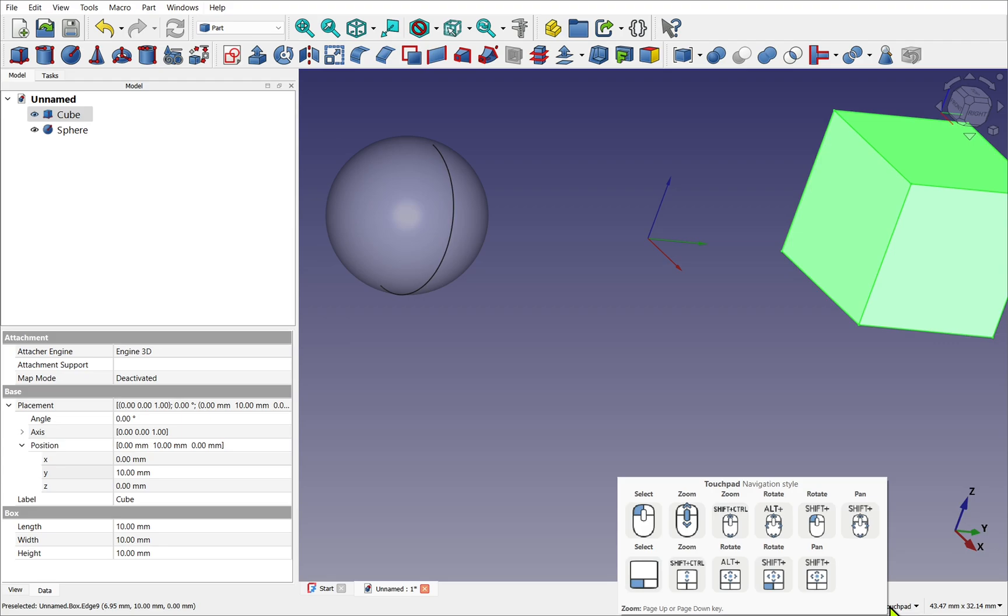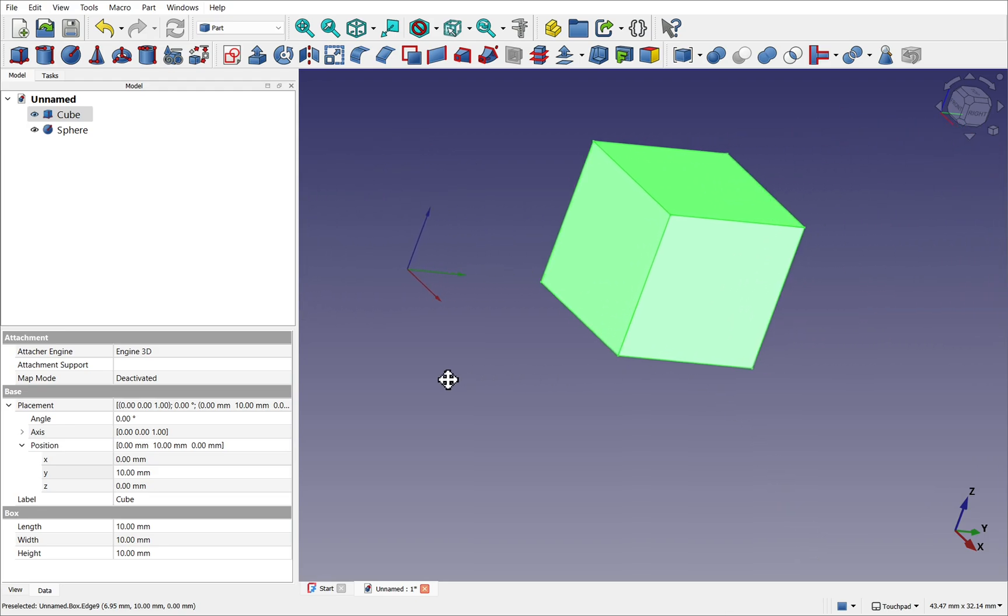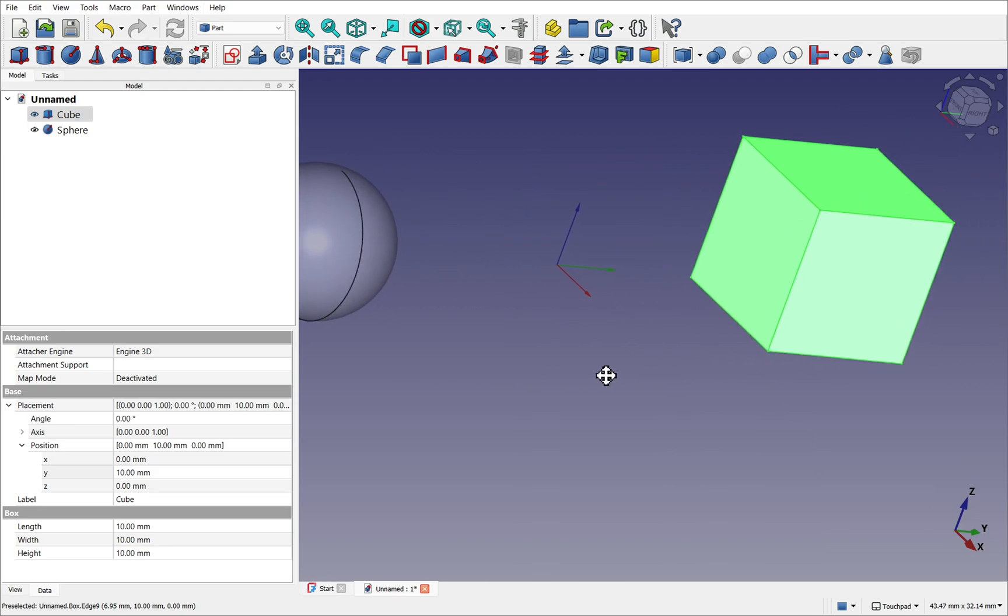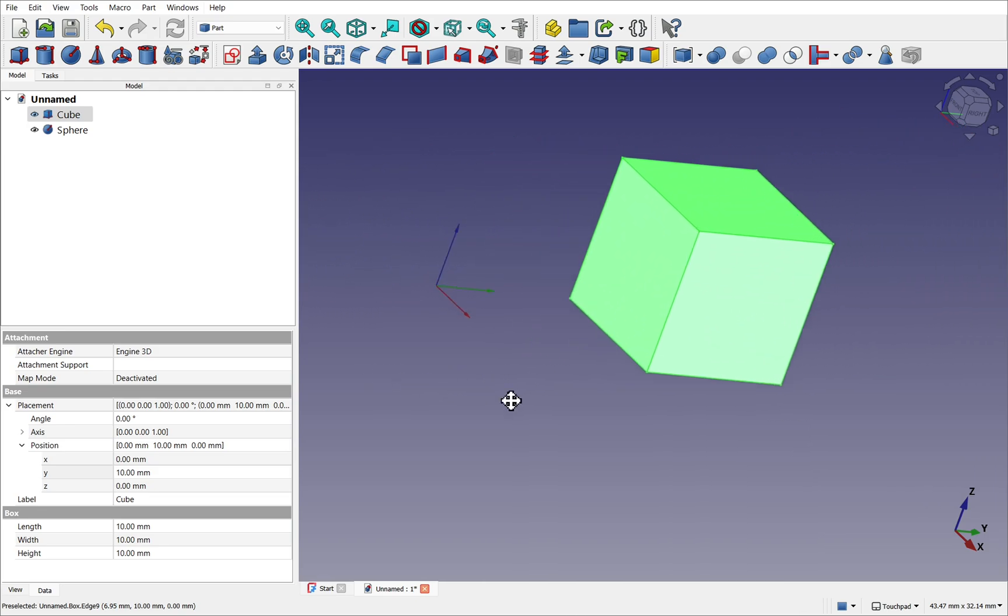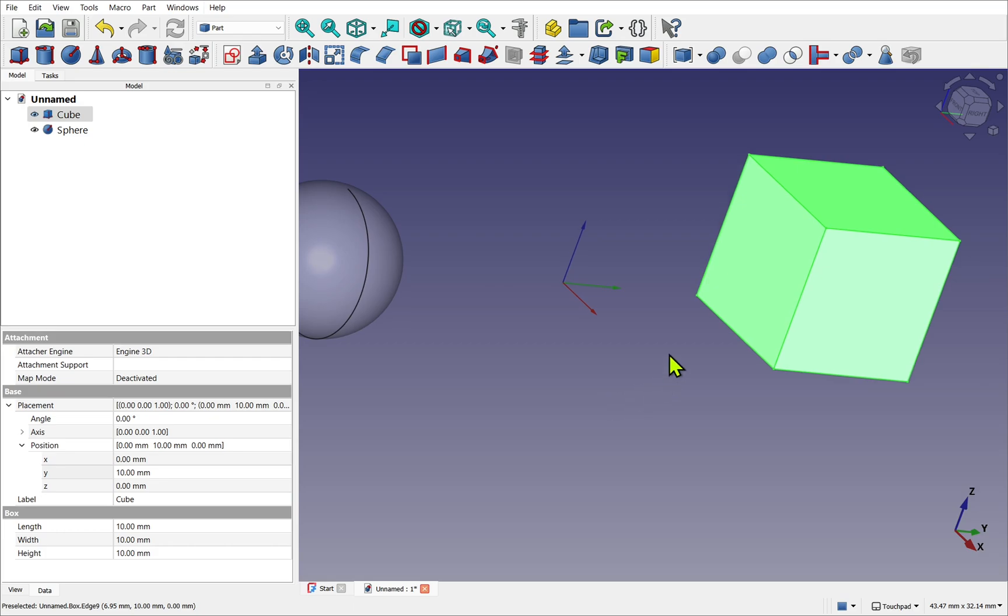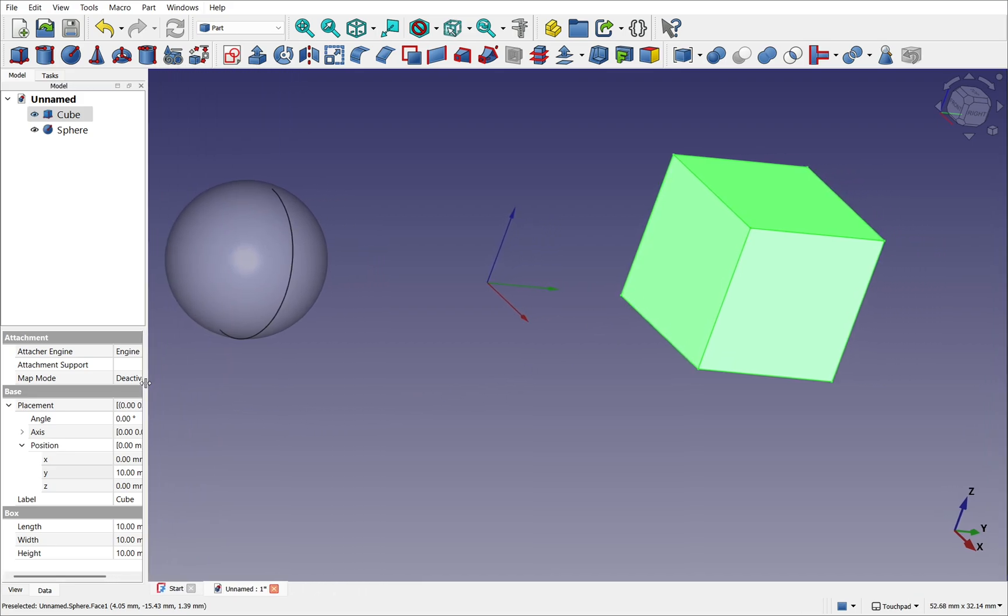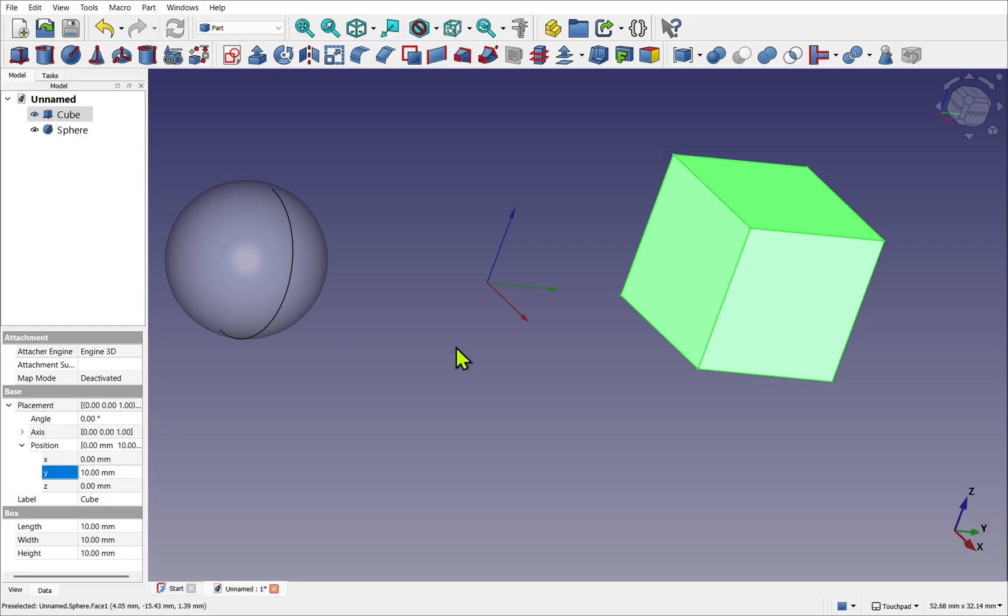Let's look at pan. With pan we use the Shift and move the mouse button. This pans the 3D view from left to right. Note we're not moving the objects, and you can see that with the axis cross. The objects haven't moved by looking at the position.